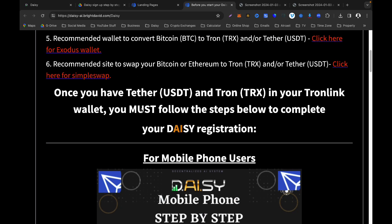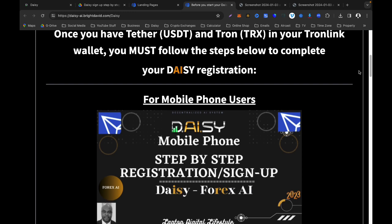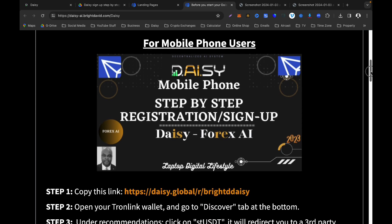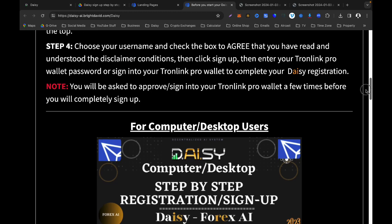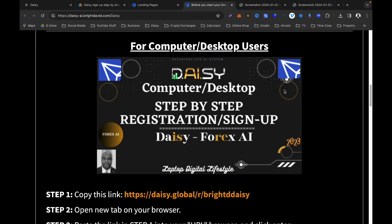Once you have your USDT and TRX in your TronLink wallet, you must follow the steps below to complete your Daisy registration. I have done a separate video for mobile phone registration, but this video is for computer and desktop users, so I'm going to go to the desktop registration steps.